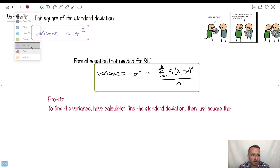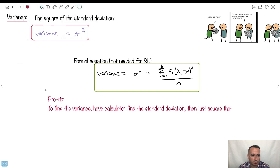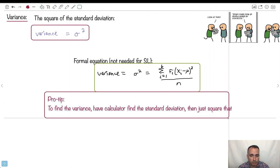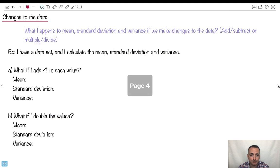Pro tip: if you want to find the variance, your calculator will give you the standard deviation. It won't give you the variance directly, but just take the standard deviation and square it — then you get your variance. That's actually pretty easy.